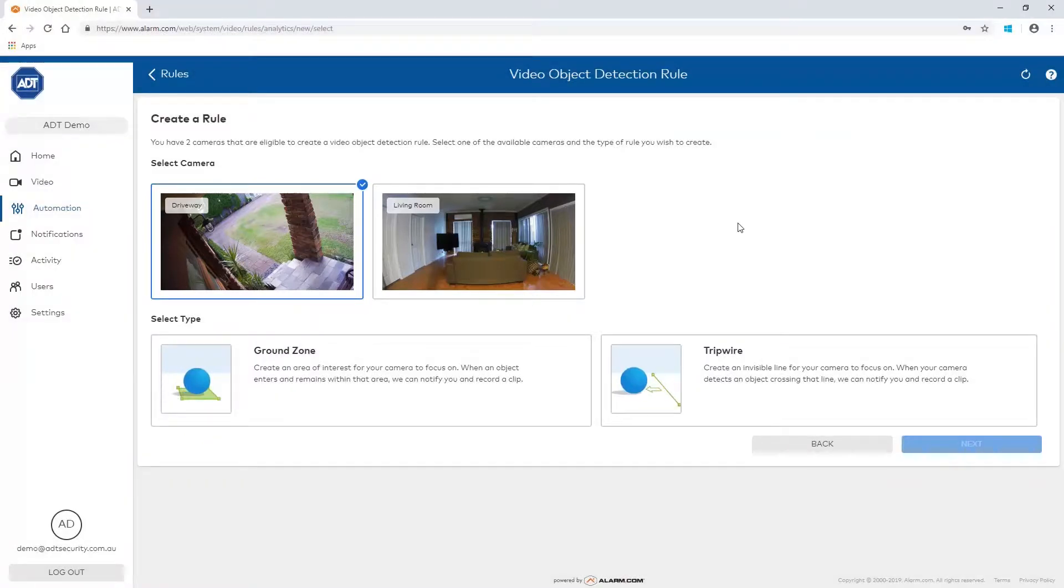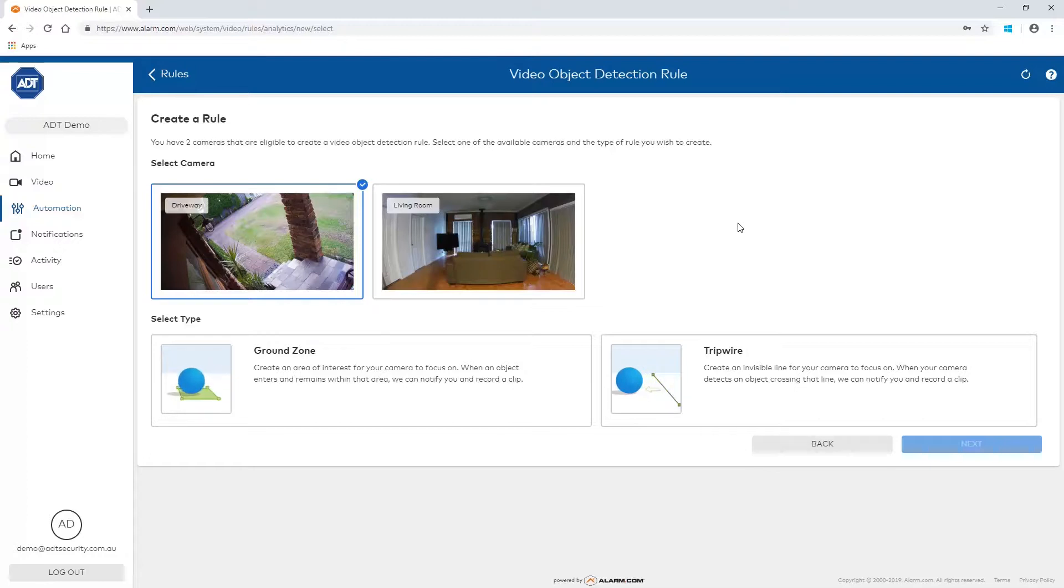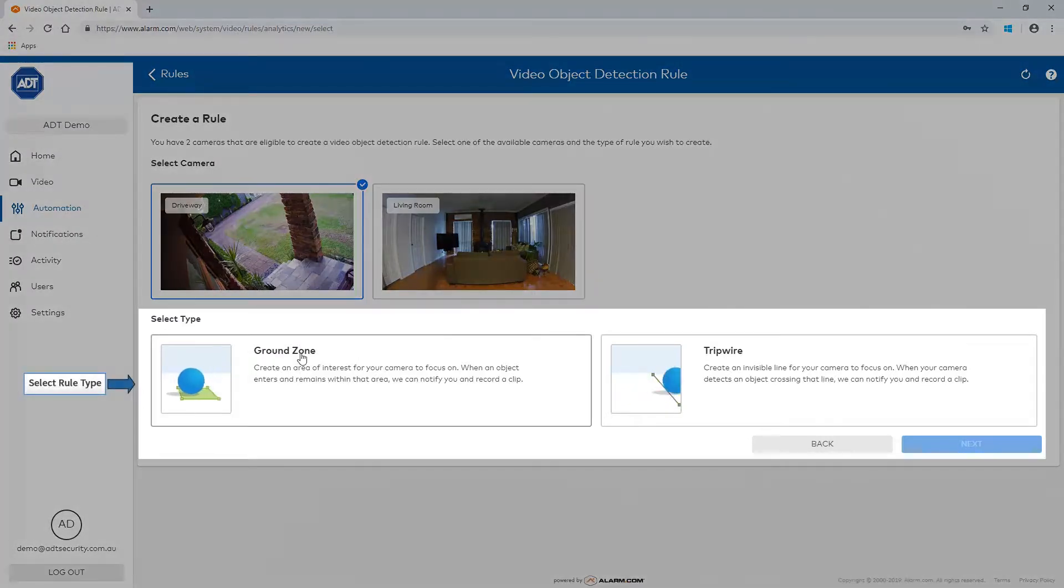Ground zone creates an area of interest that the camera focuses on. When an object enters and remains in that area, a clip will be recorded. Select Ground zone and click Next to continue.